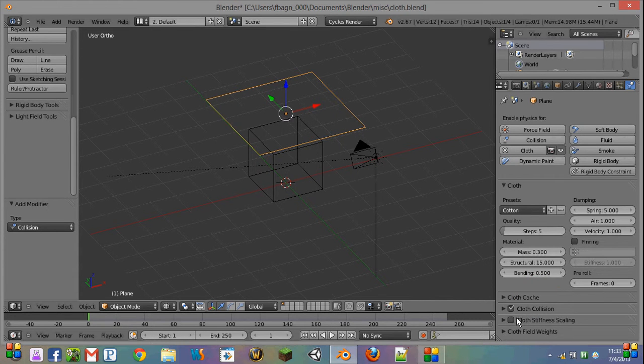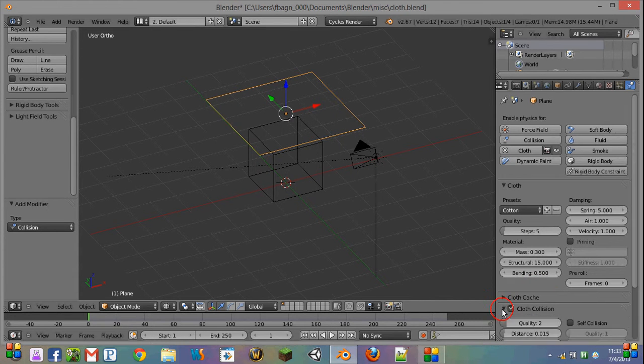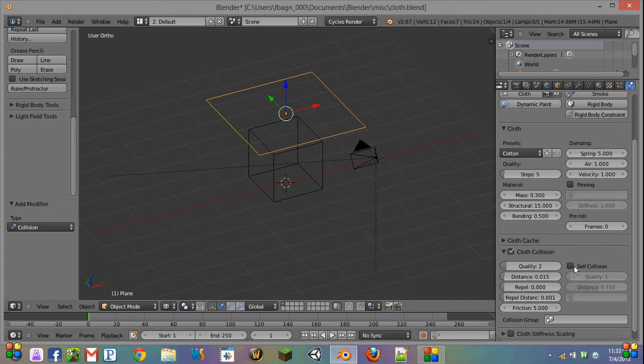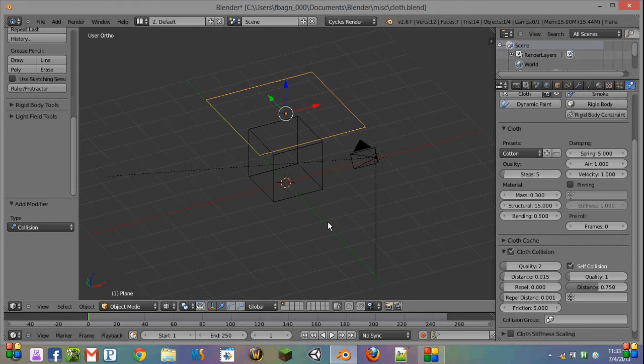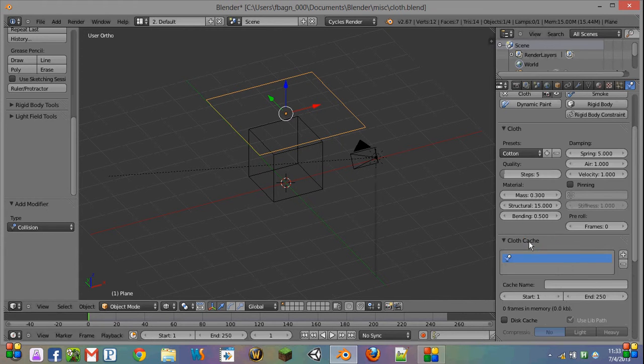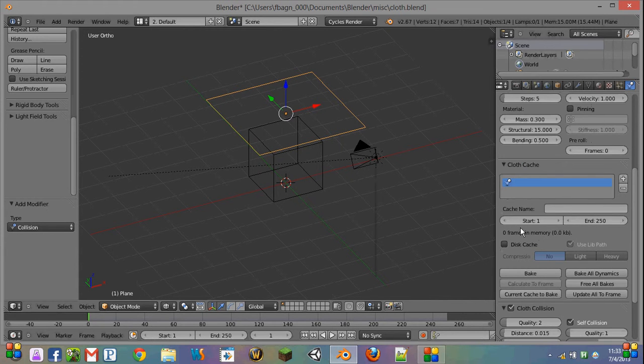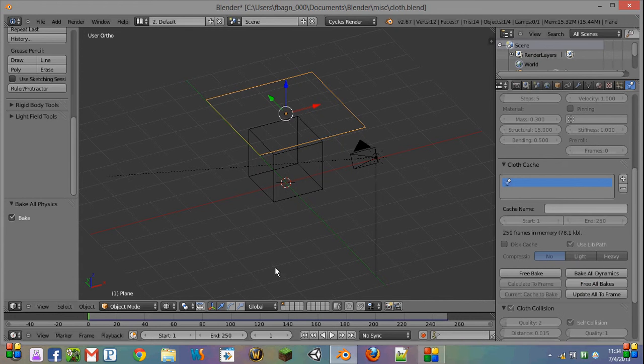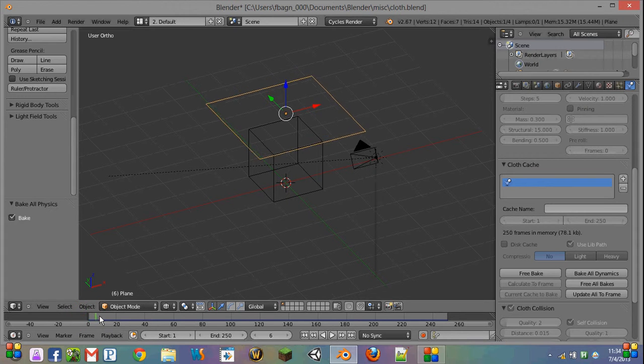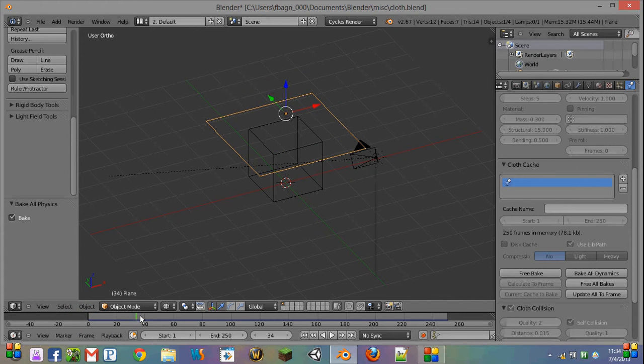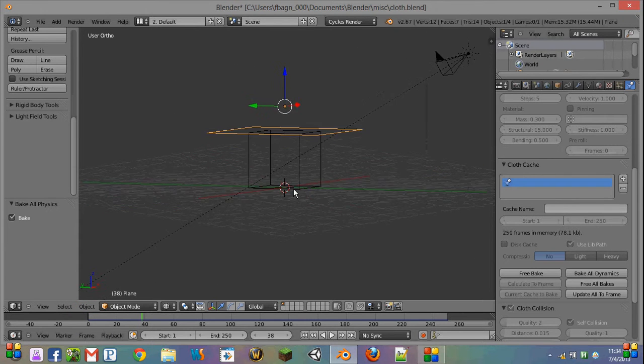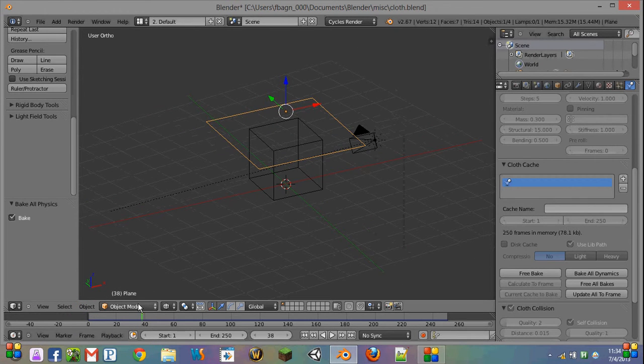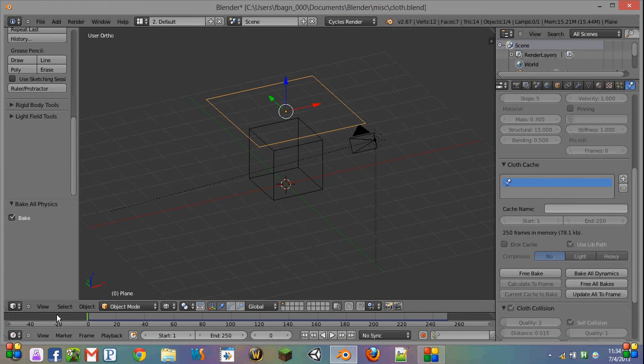So now our cloth collision objects, our options, we want to check self-collision. A lot of times people don't do this, and then the cloth is going through itself, which does not look realistic at all. We want to leave our cloth cache open, and we're going to say bake all dynamics. And what this is going to do is have our cloth land flat on the cube and not deform at all.